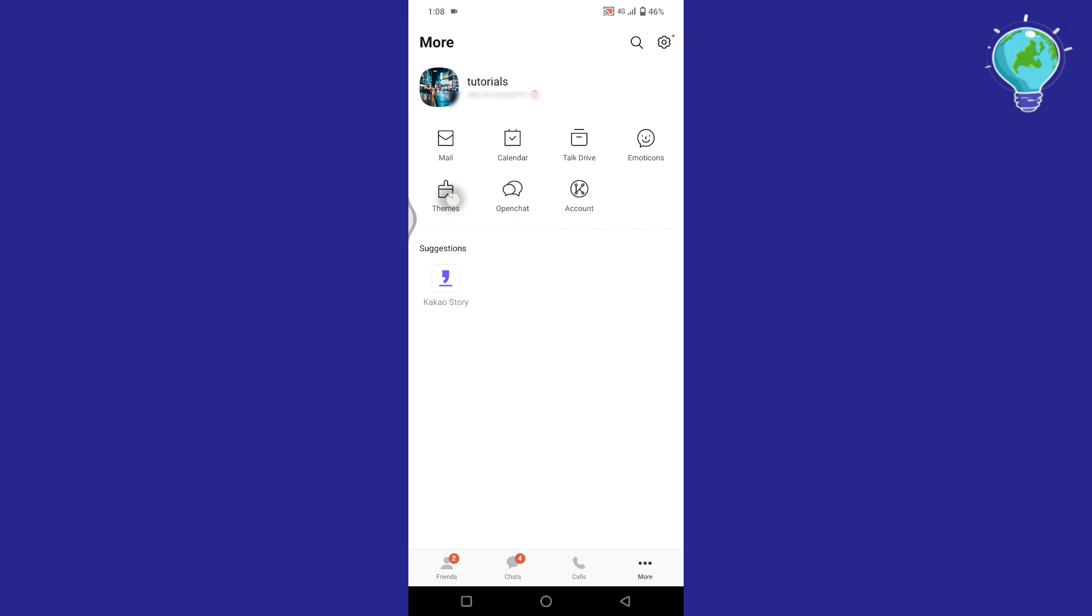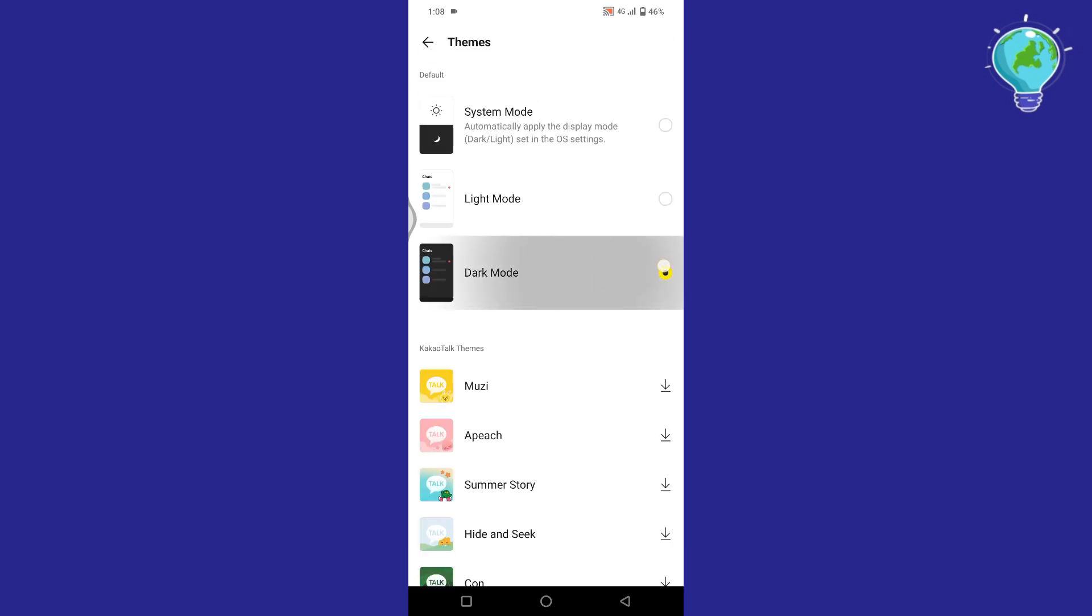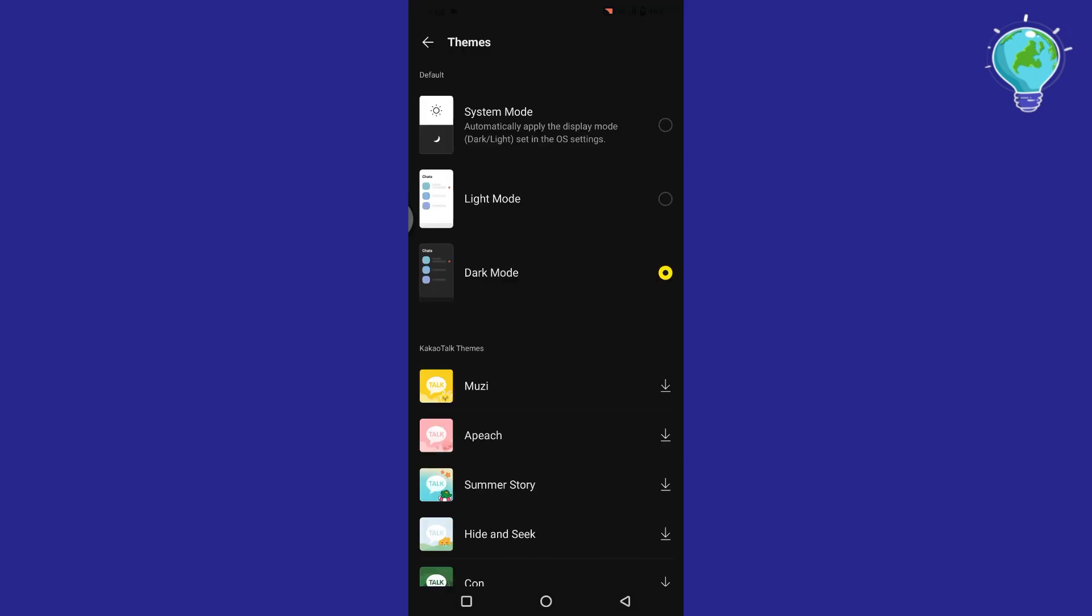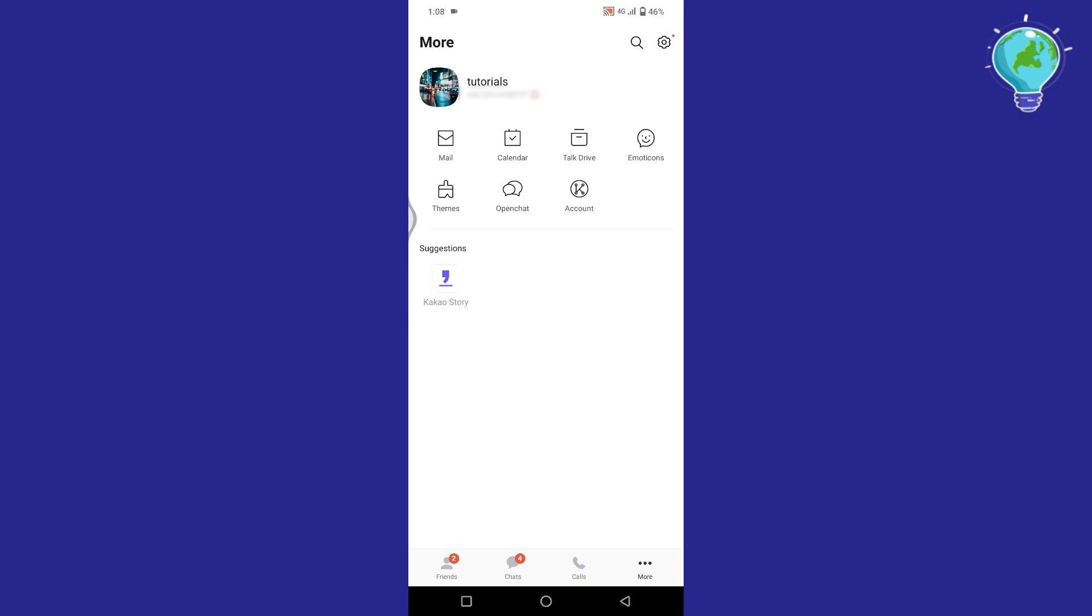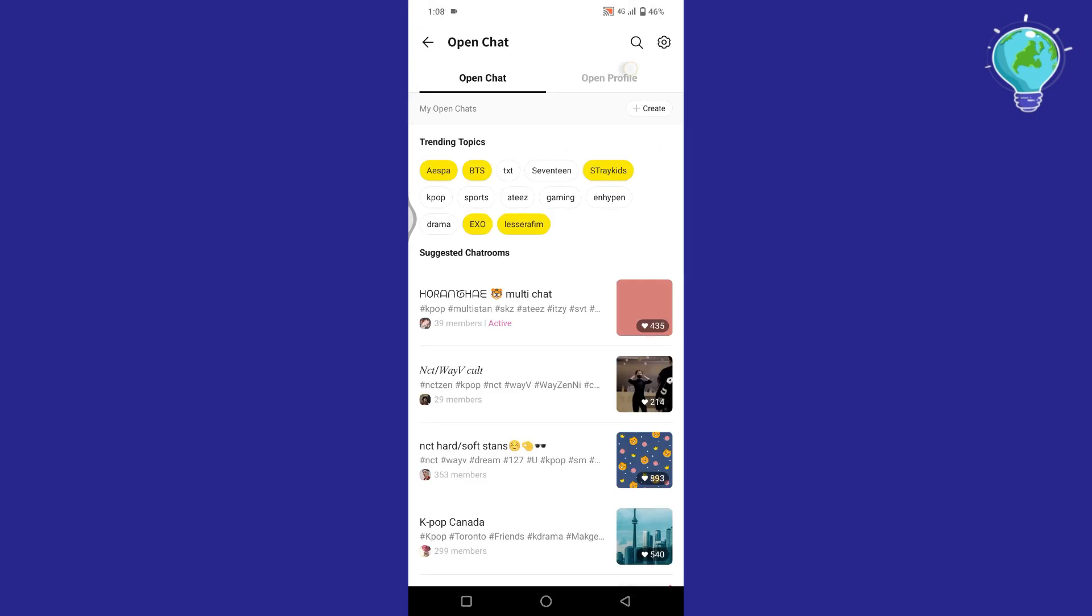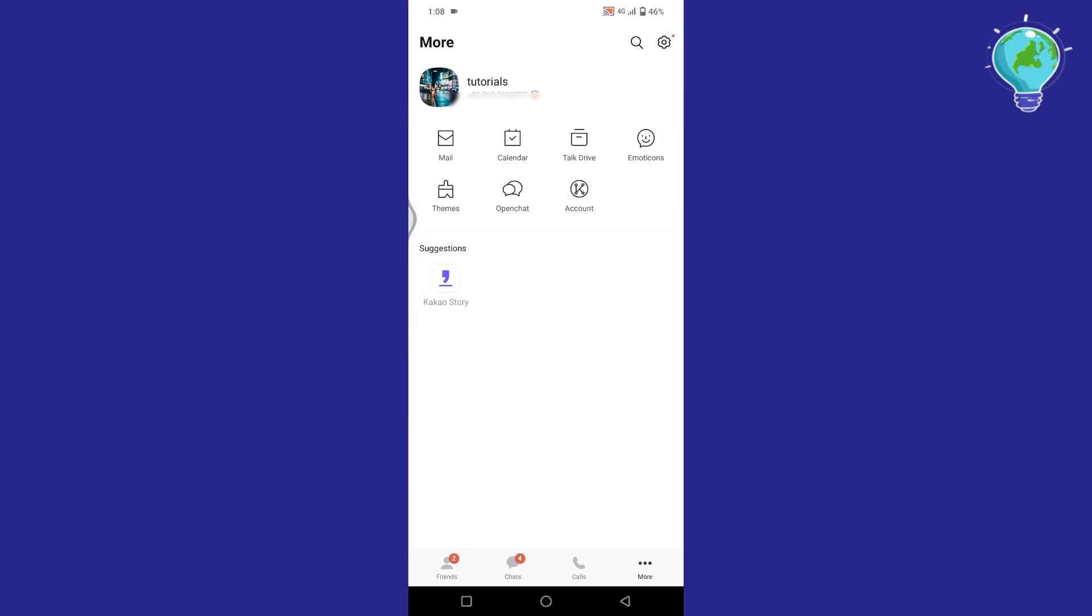Tap on themes if you want to change the theme from light to dark. By default system mode is selected. Also if you want to create a group chat you can do it from here. You can use all these functions according to your choice.